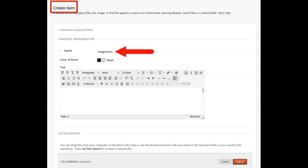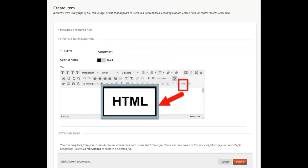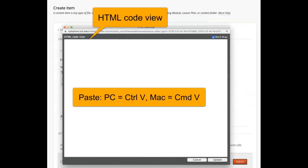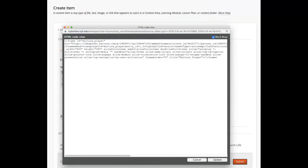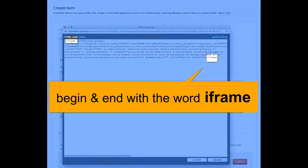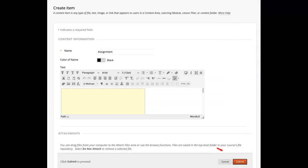In the Rich Content Editor, click on the HTML box — third row, second to last icon. Once clicked, a new window will open showing the HTML code view. Paste the embed code in this box. Double check your embed code to confirm it begins and ends with the word iframe — that is a correct embed code. Next, click Update, then go to the bottom of the Create Item window and click Submit.